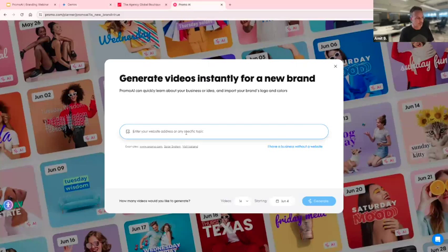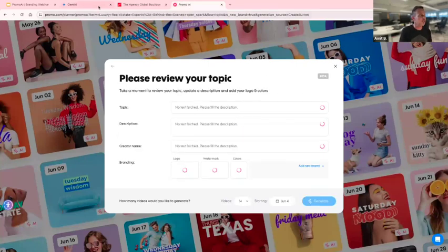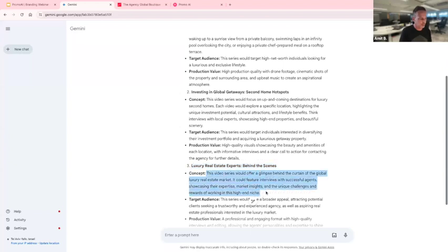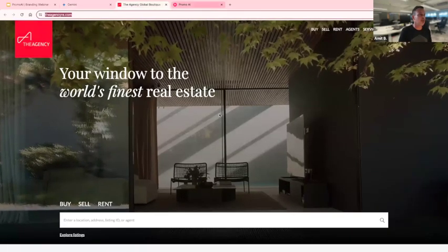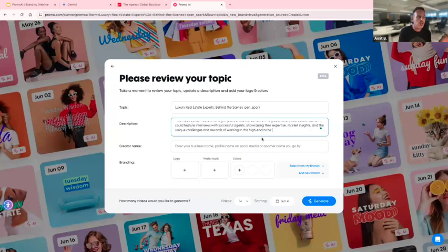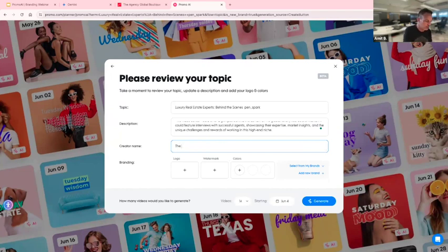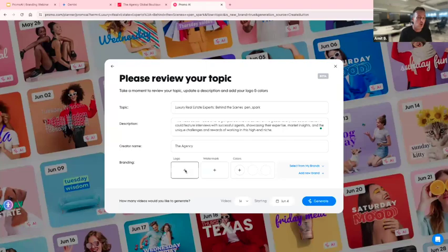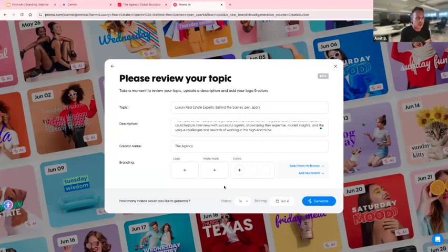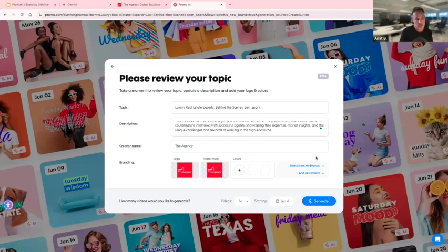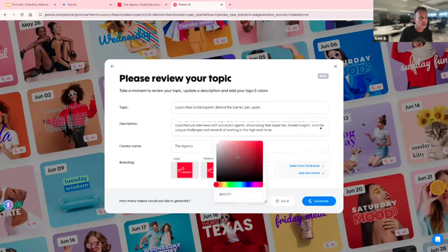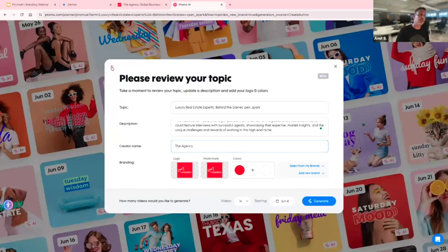You enter the topic, go to the next stage, and enter the concept. The only thing to remember if you do a topic video is to add your name, because it doesn't fetch it automatically. Also add your business's logo — it only fetches it automatically if you're using the URL, because it knows where to take it from. If you enter a topic, it doesn't know where to go. Or you can select it from 'My Brands' if you have it ready.